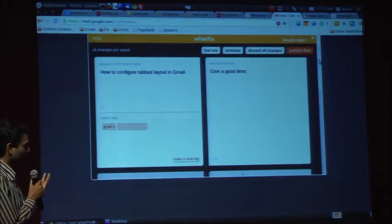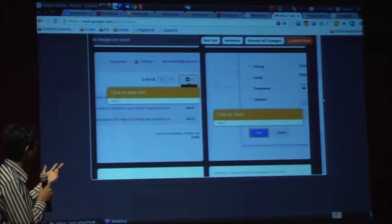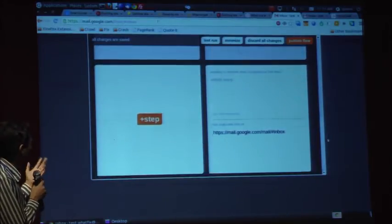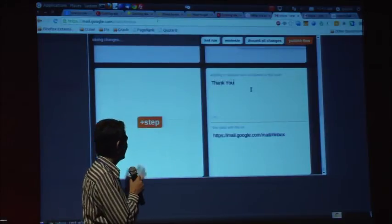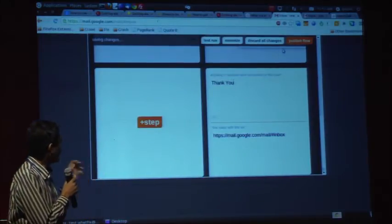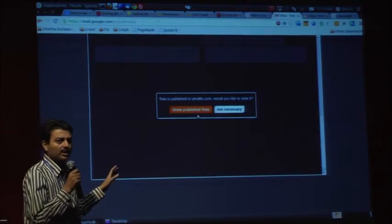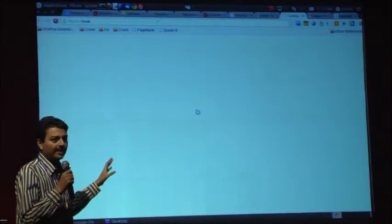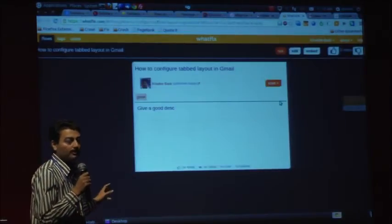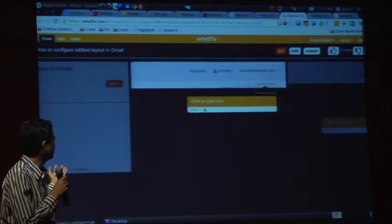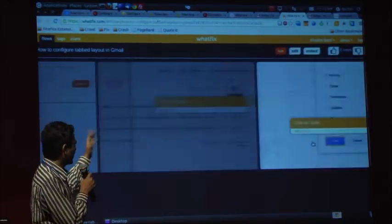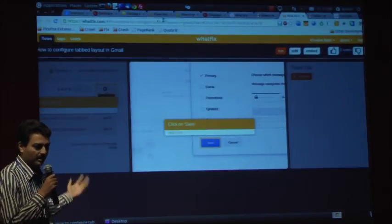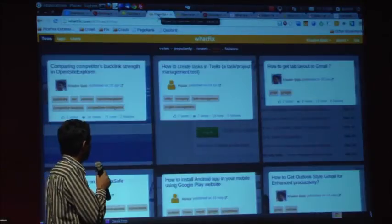I'll just cross-check. We have given title, description, two steps are there. I can give a closing message for the flow. Let's say thank you. And now we can publish the flow. When you publish the flow, it converts it into a slideshow and gets published in whatfix.com. Like we saw in earlier example, user can run it, they can integrate it.